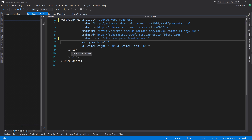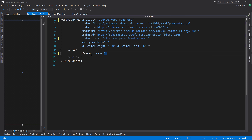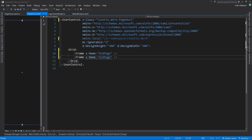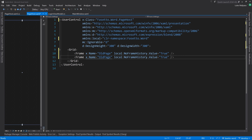In the PageHost control's XAML, we use a Grid since we want frames overlaid on each other. We add two frames: one named OldPage and one named NewPage. We also add the local:NoFrameHistory.Value="True" attached property to both frames, so navigation history is always kept empty.